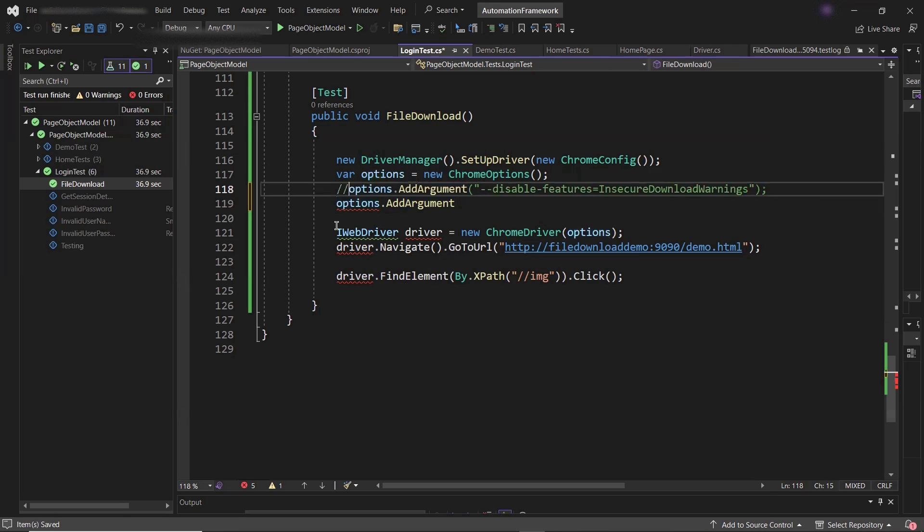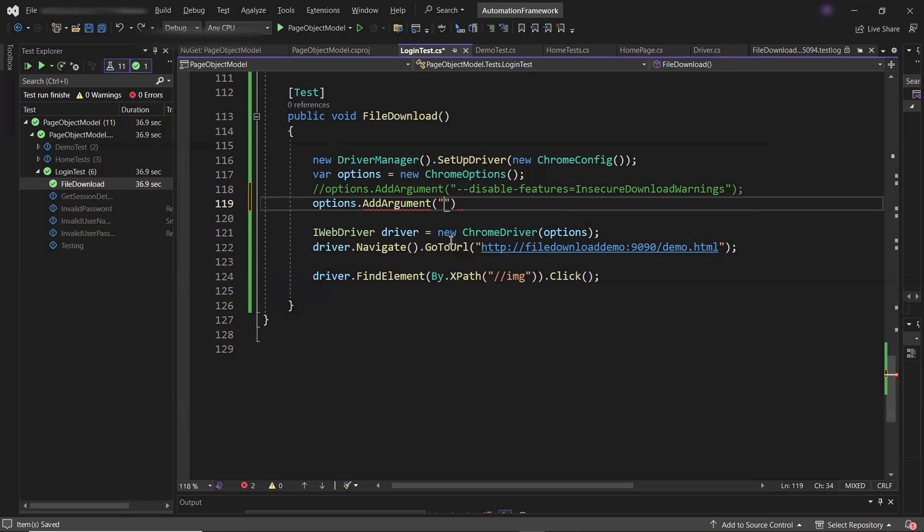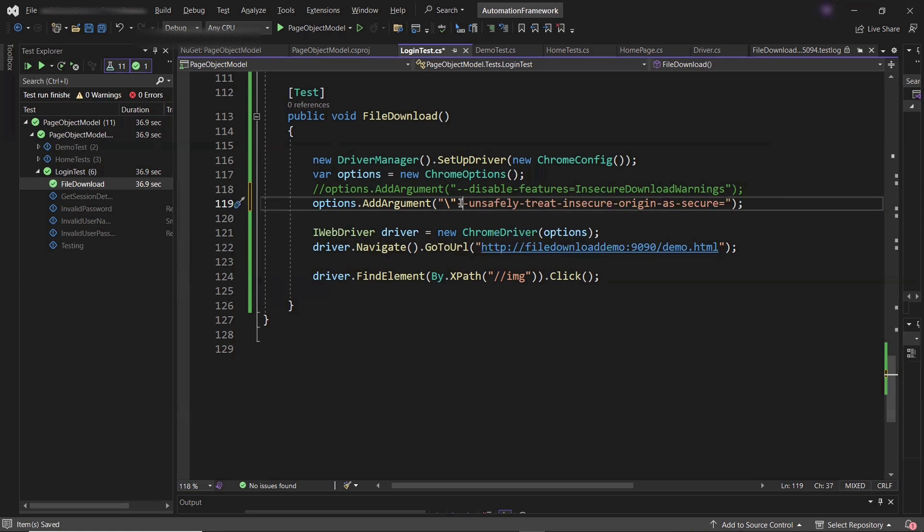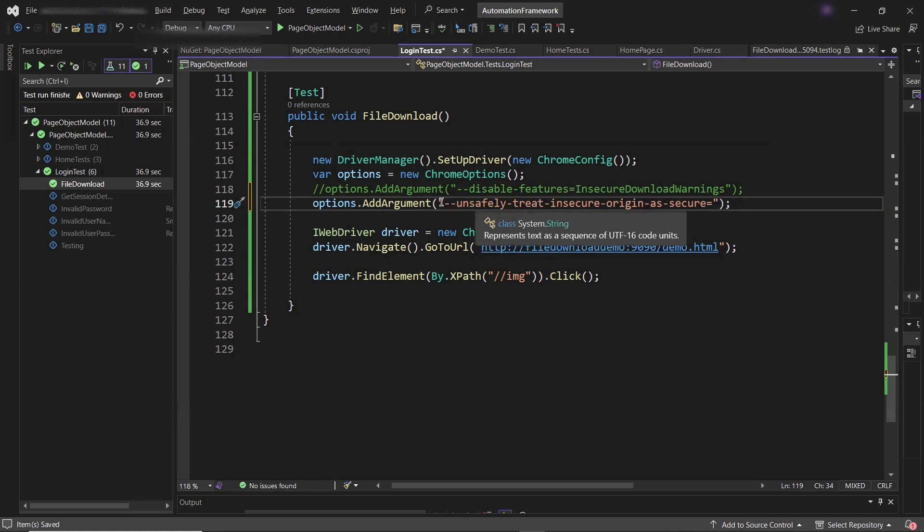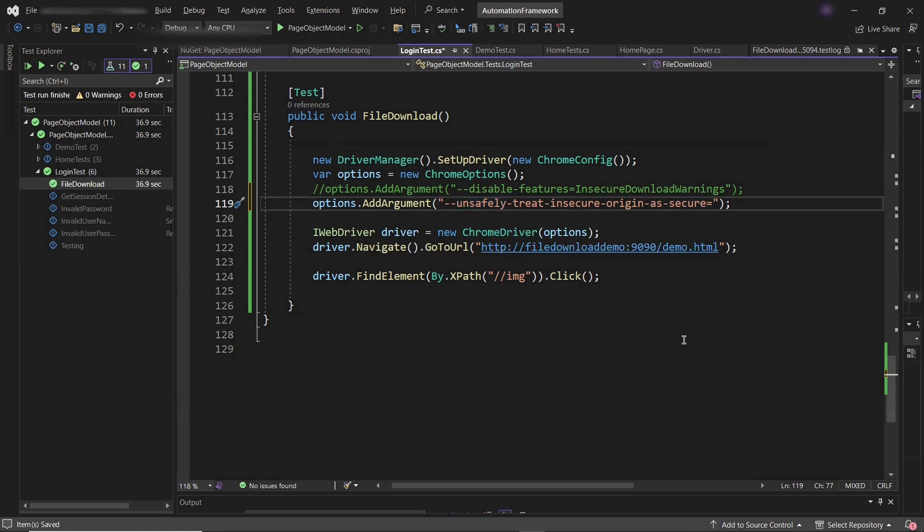That is unsafely-treat-insecure-origin-as-secure. And after that, you have to provide your domain for which you want to disable the warning feature or you want to allow the insecure file download. So I'm going to copy this domain from here. And then I'll provide it in my capability.